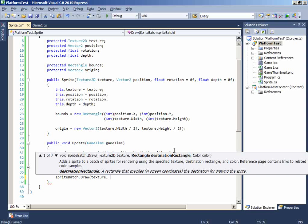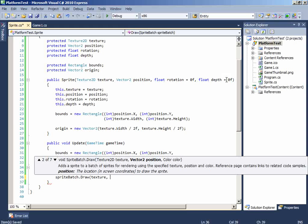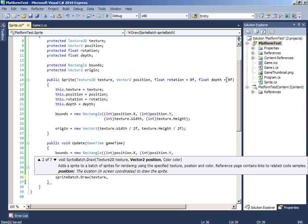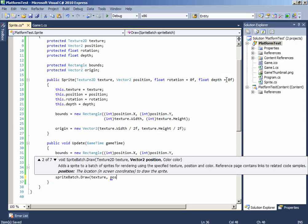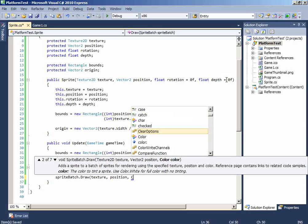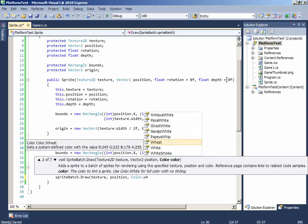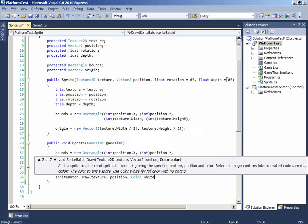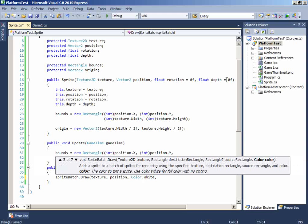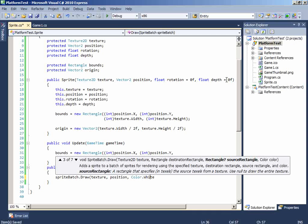And let me choose this. The position will be the position, color will be color.White. It's a color used for tinting so we don't want any tinting so we'll just keep it white. And there is one thing we left is the source rectangle. As it has been mentioned that it draws the sprite from a specified position we'll just add null to it. Null means nothing. Just keep it as it is.